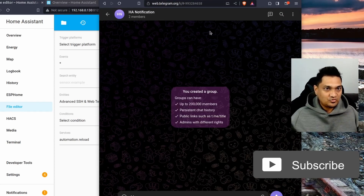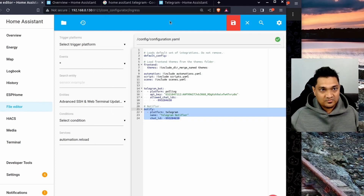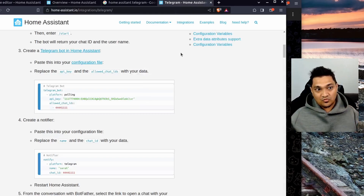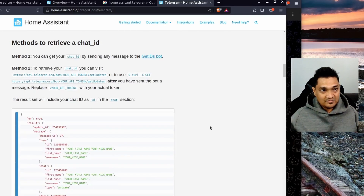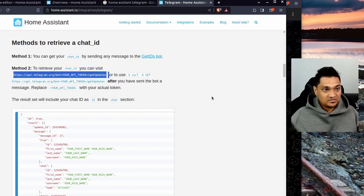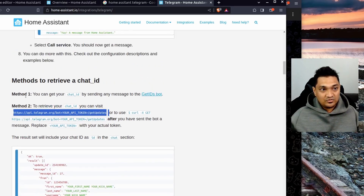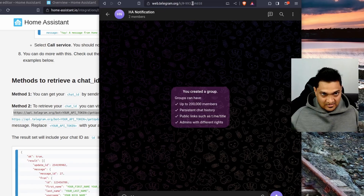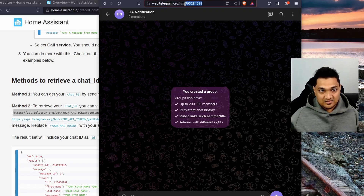There is another way to find chat IDs — you can go to the Telegram integration page for Home Assistant and use the Telegram API to find chat IDs. You can also search for the 'getids' bot on Telegram and ask it for information. But the method shown here is the simplest way to find the chat ID.